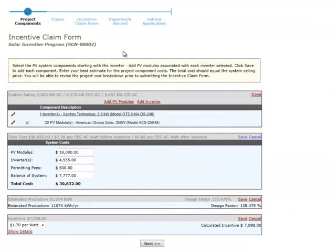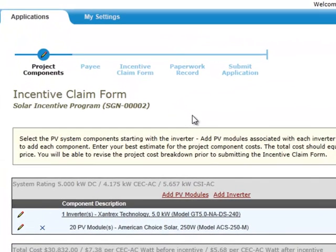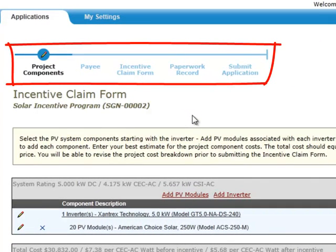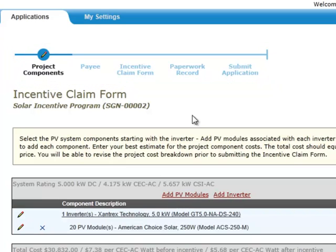In our sample program, there are five sections to complete for the incentive claim form. Although these sections are representative of a two-step program, the sections in your program may be slightly different.